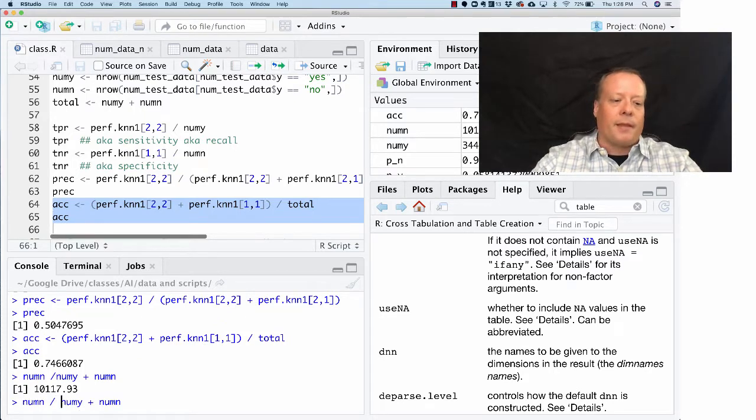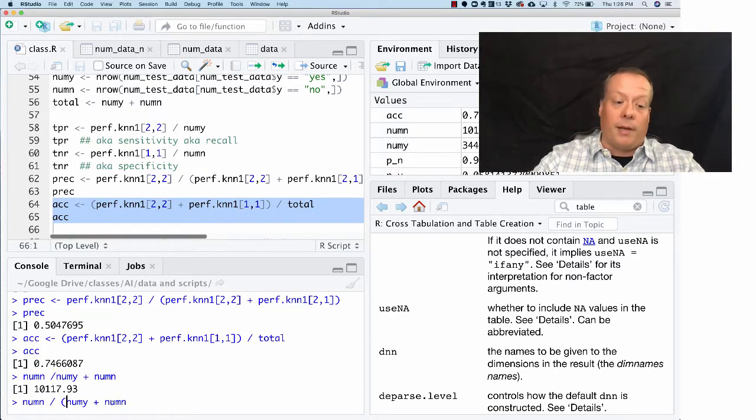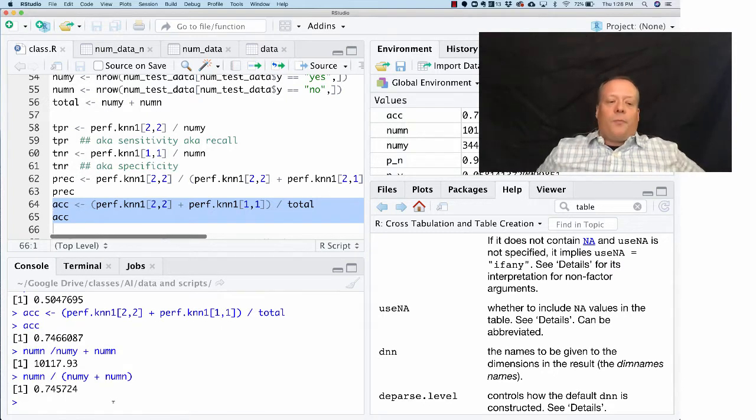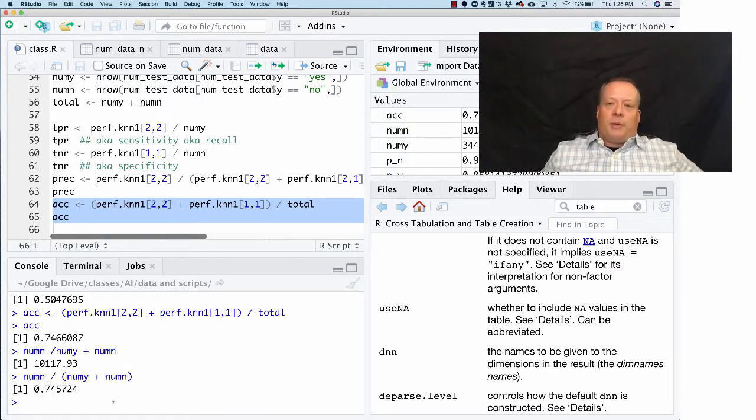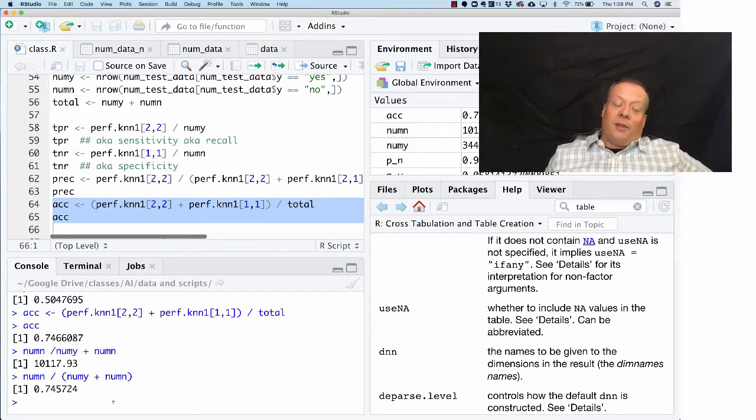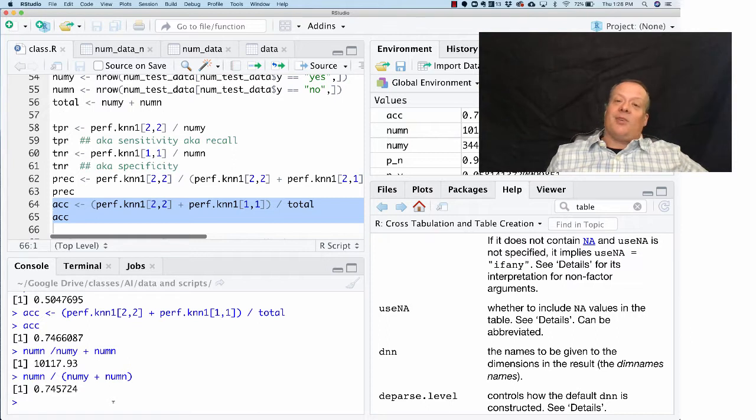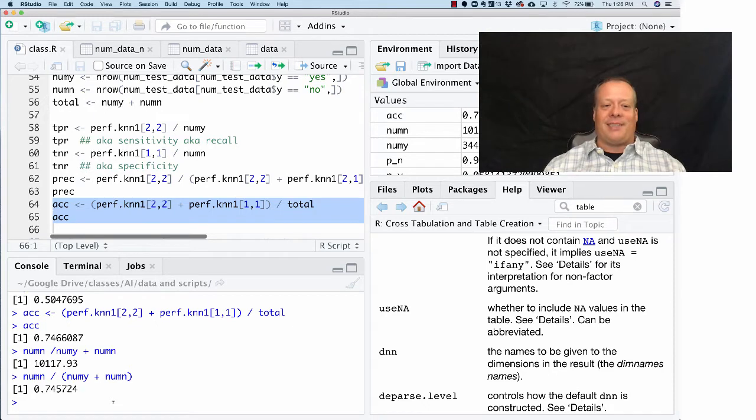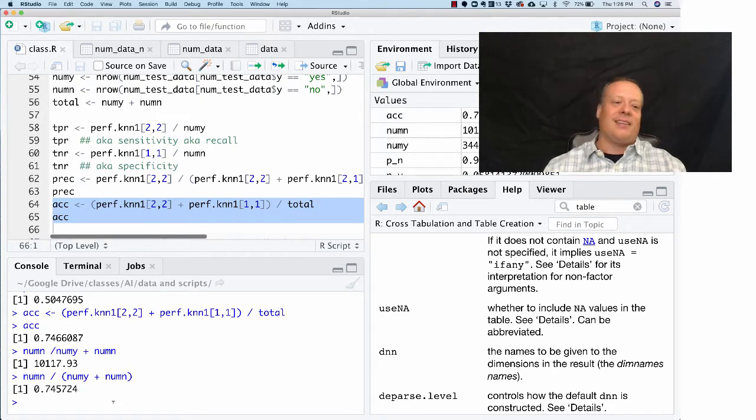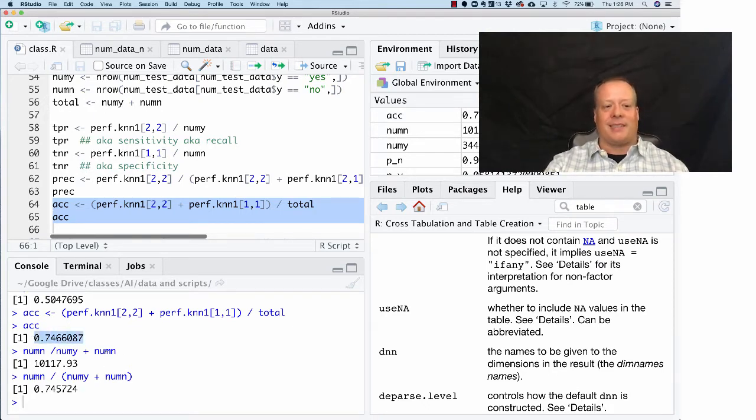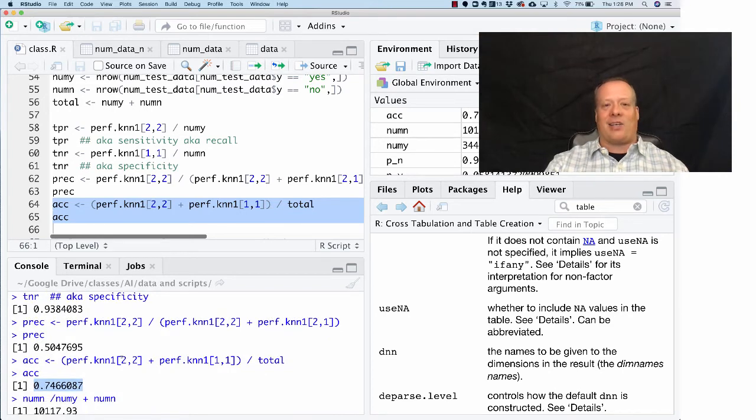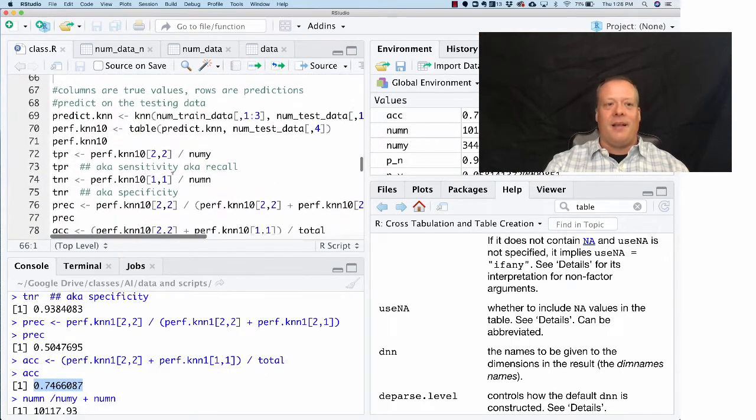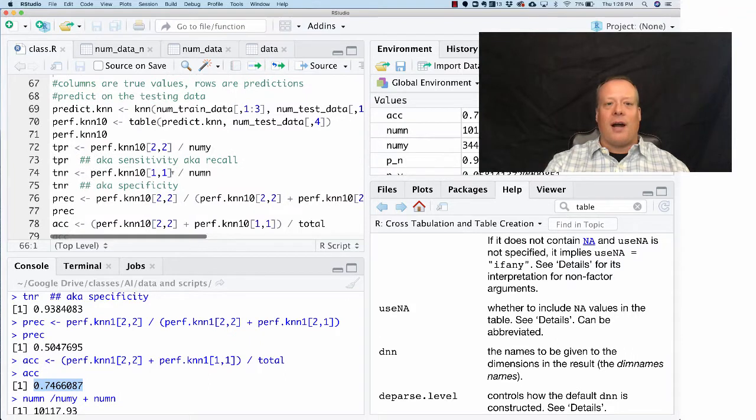The KNN model was only right 74.6 percent of the time. So it's better than just predicting no for everything, but it's still not great. This is why accuracy is a misleading statistic, because it doesn't take into account how many nos and yeses there are. We can now go and make our model better.